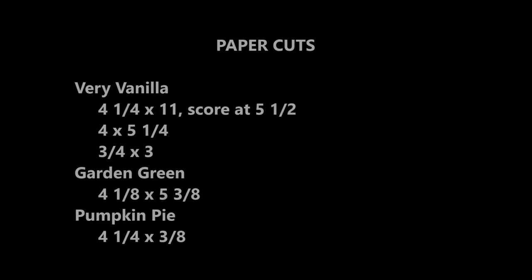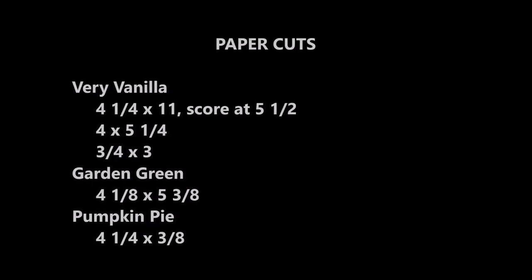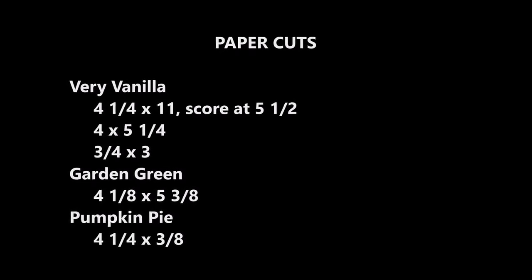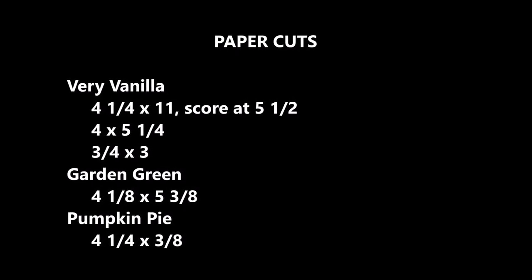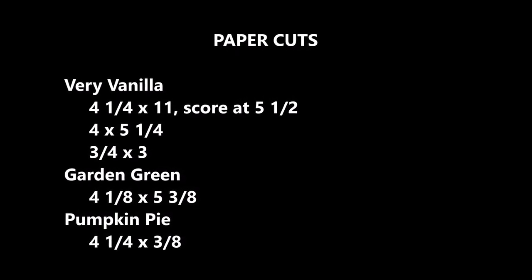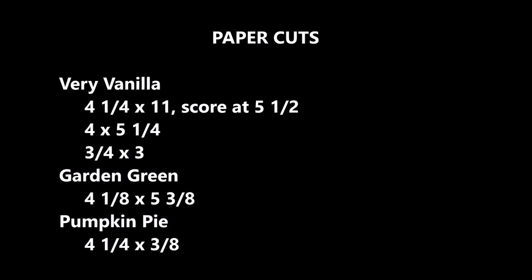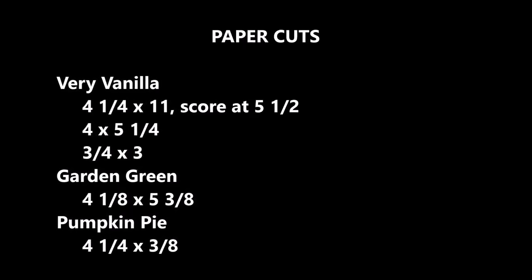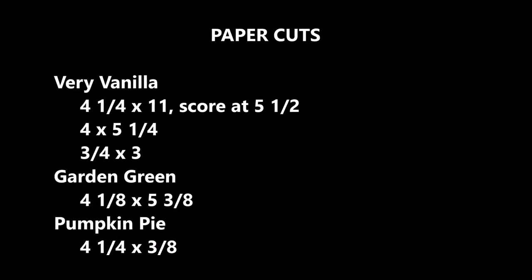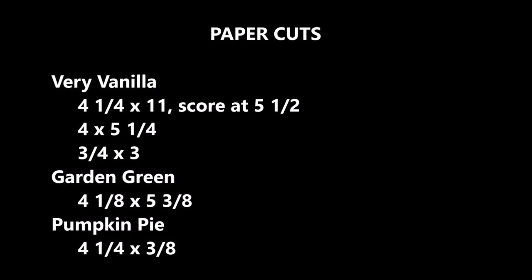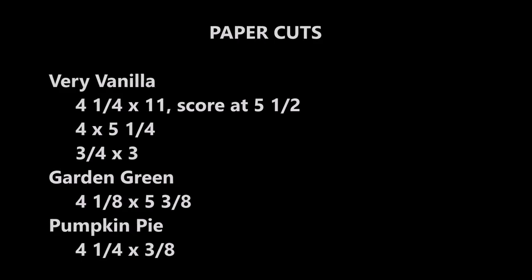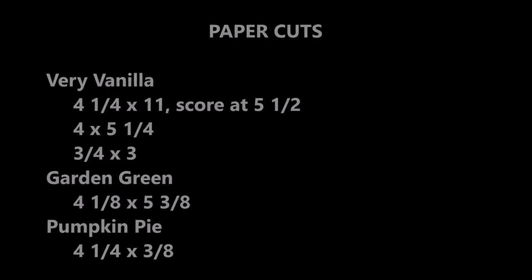Here are the paper cuts you will need to make. Using very vanilla for your base, you will cut the paper at 4.25 by 11 inches and score it at 5.5. You will make other cuts as listed below using Garden Green and Pumpkin Pie.